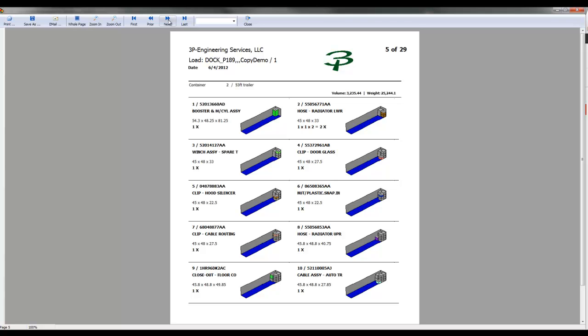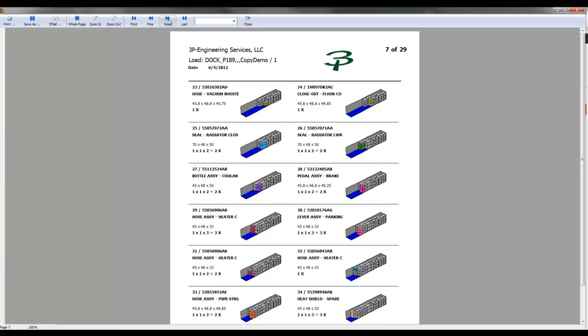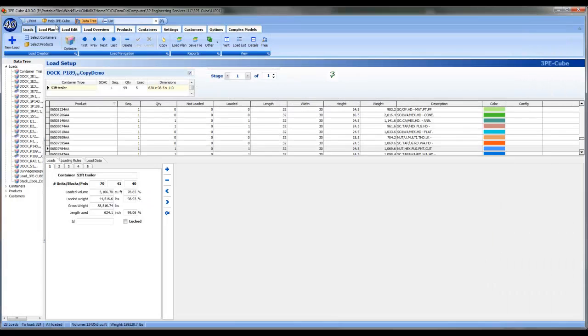These load plan reports are available in PDF formats, and can be emailed upon completion of load optimization.